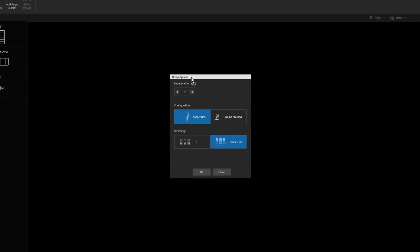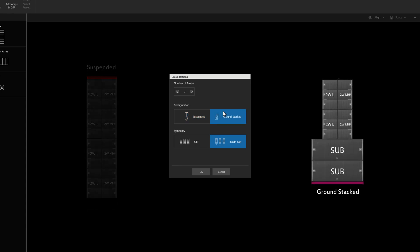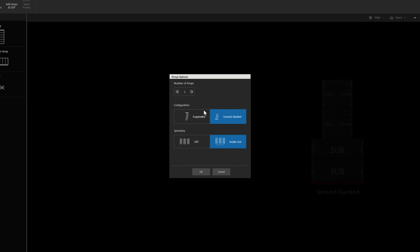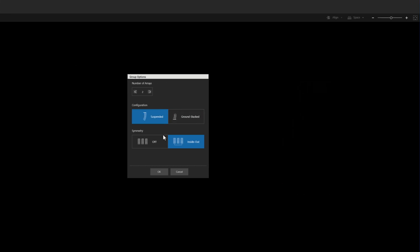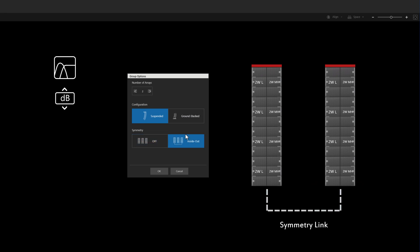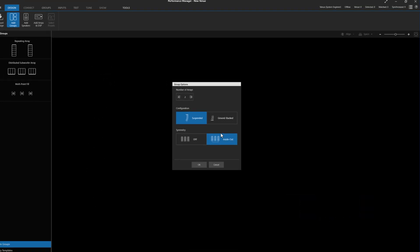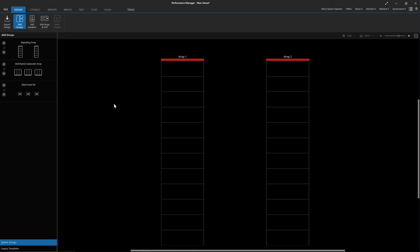The new System Group Options dialog will appear. Here, define whether the system group is to be suspended or ground stacked, and whether the system group will have symmetry or not. If enabled, symmetry will link parameters such as preset, gain, delay, EQ, and calibration filters between arrays in an inside-out pattern. Hit OK, and the empty arrays populate the workspace.